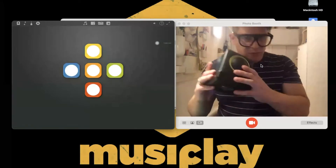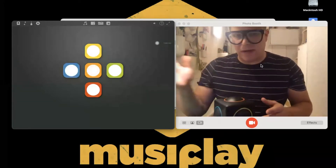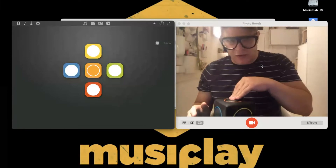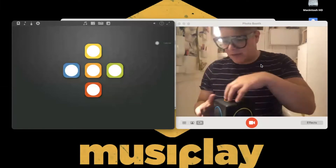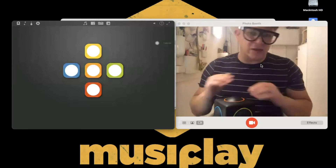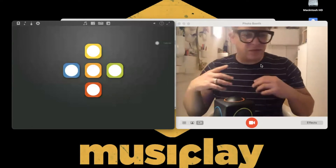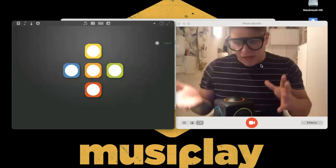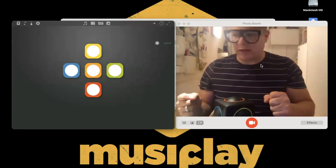That's a Skoog — a soft squishy controller with an app. You press the Skoog and it makes sounds; there's a different note assigned to each side. It's configurable — you can change the sounds, change the notes, and it has lots of activities including colour following.